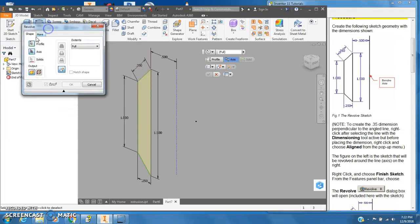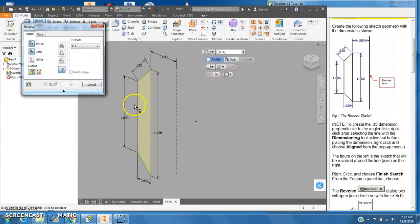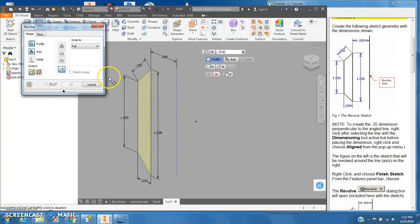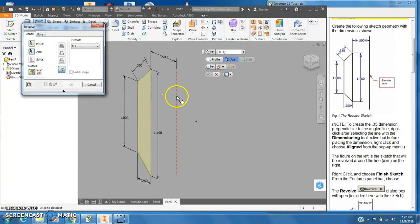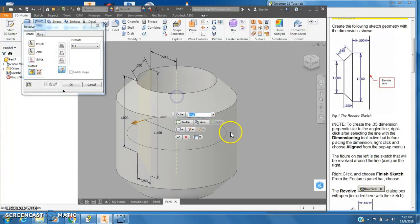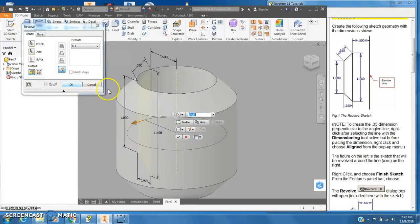And the first thing I want us to know is what's the profile I'm going to revolve, and it kind of defaulted to that because this is the only profile on the drawing. Then it wants me to choose the axis, so I'm going to select axis and come out and pick on my construction line and you'll see this thing.